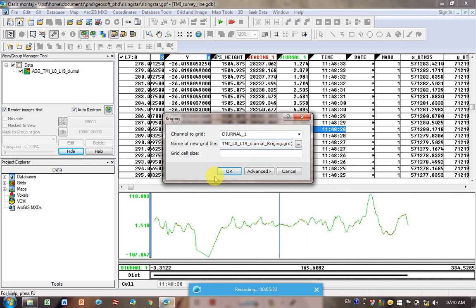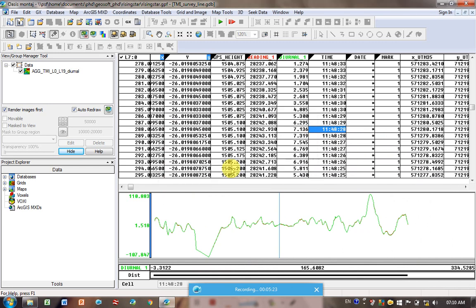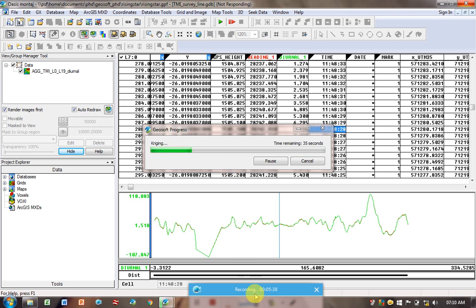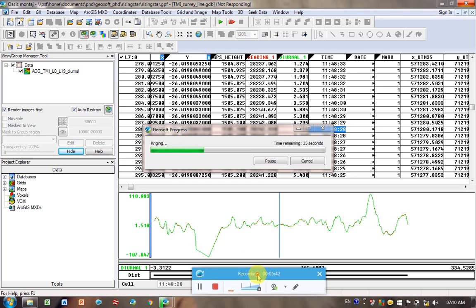I'm going to leave the cell size blank, so that we can compare the two. It just takes a bit of time. It definitely takes a bit longer. I'm going to pause it. I'll come back when it's finished.